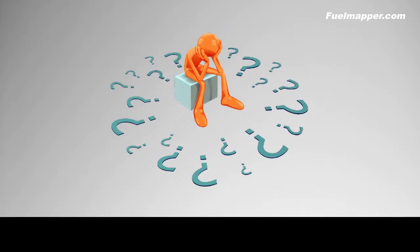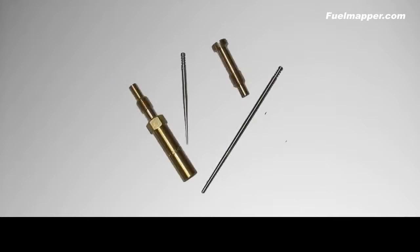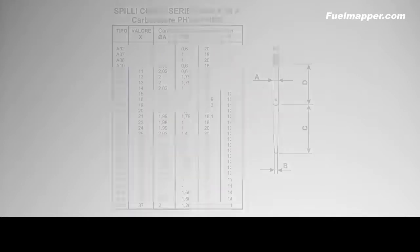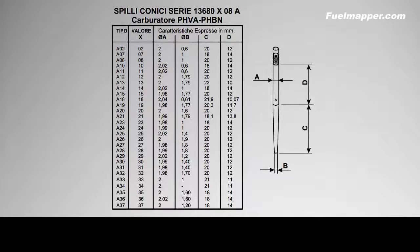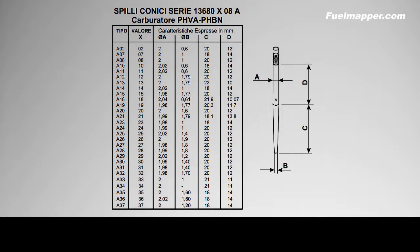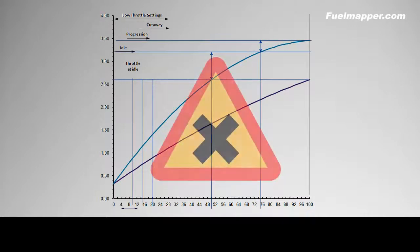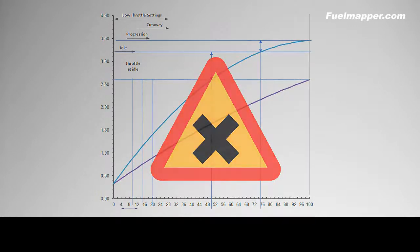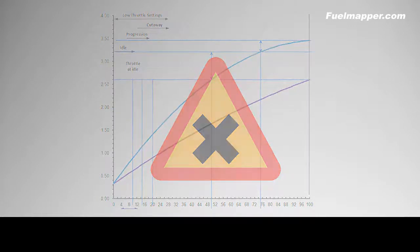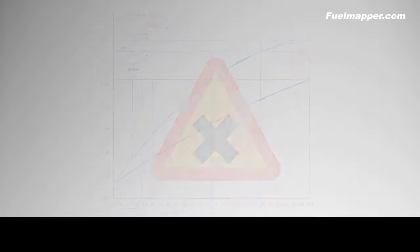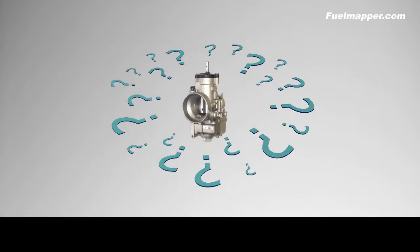We need a fuel map that can guide us. This is determined by the needle and atomizer. But the fuel map options are hidden in an incomprehensible catalogue of numbers and dimensions. These dimensions describe the geometry of each needle and together with the atomizer, the basic fuel map of the carburetor is created. But we've never been able to see this map.